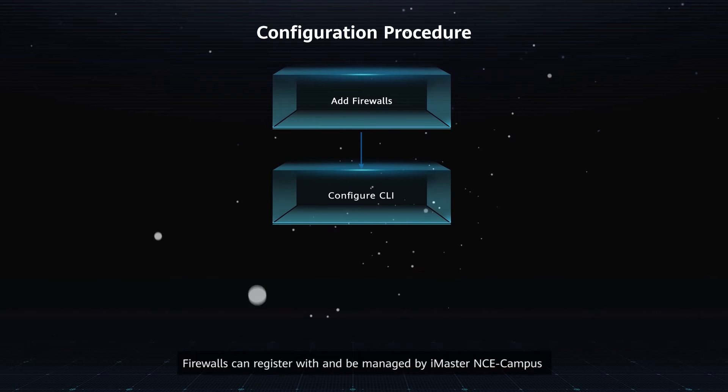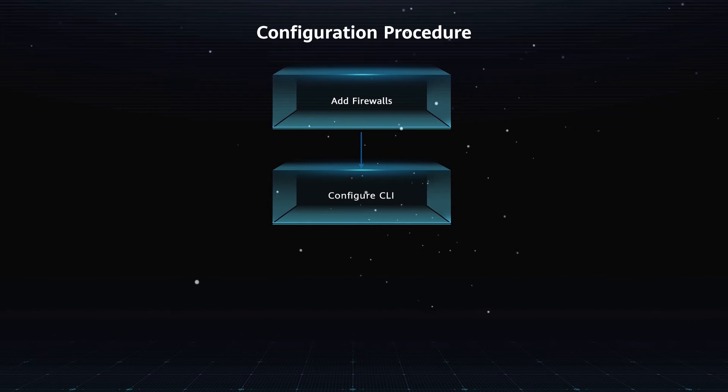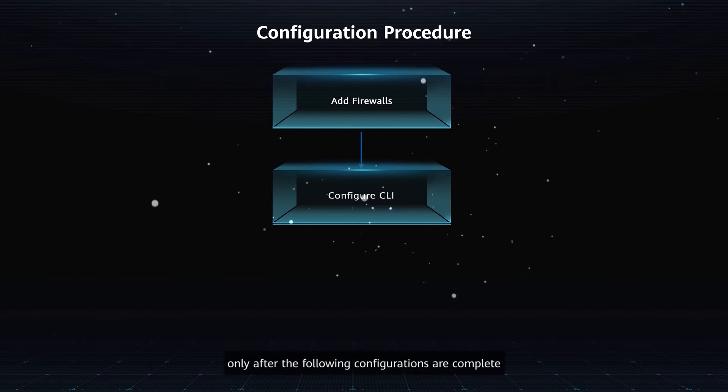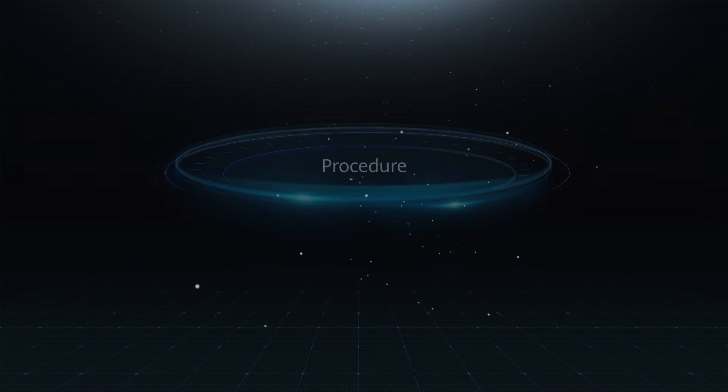Firewalls can register with and be managed by iMaster NCE Campus only after the following configurations are complete. Procedure.